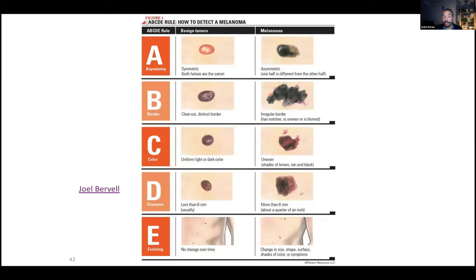That's the end of chapter five on the integumentary system. We learned about the epidermis, dermis, hypodermis, hair, nails, glands, and some skin conditions. Please let me know if you have questions — leave them in the comments or discussion and I'll get back to you. Thanks everyone, have a good day.